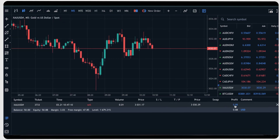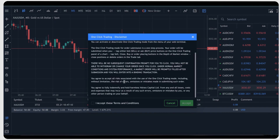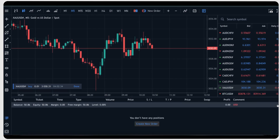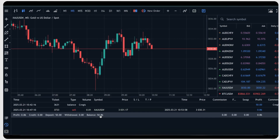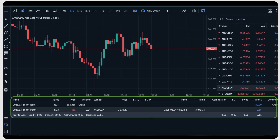To close your running position on the current market price, click on the close button and accept the terms to enable one click trading on your terminal. After your trade is closed, you can see the details in the history tab with all your trade info including time, type and realized P&L.